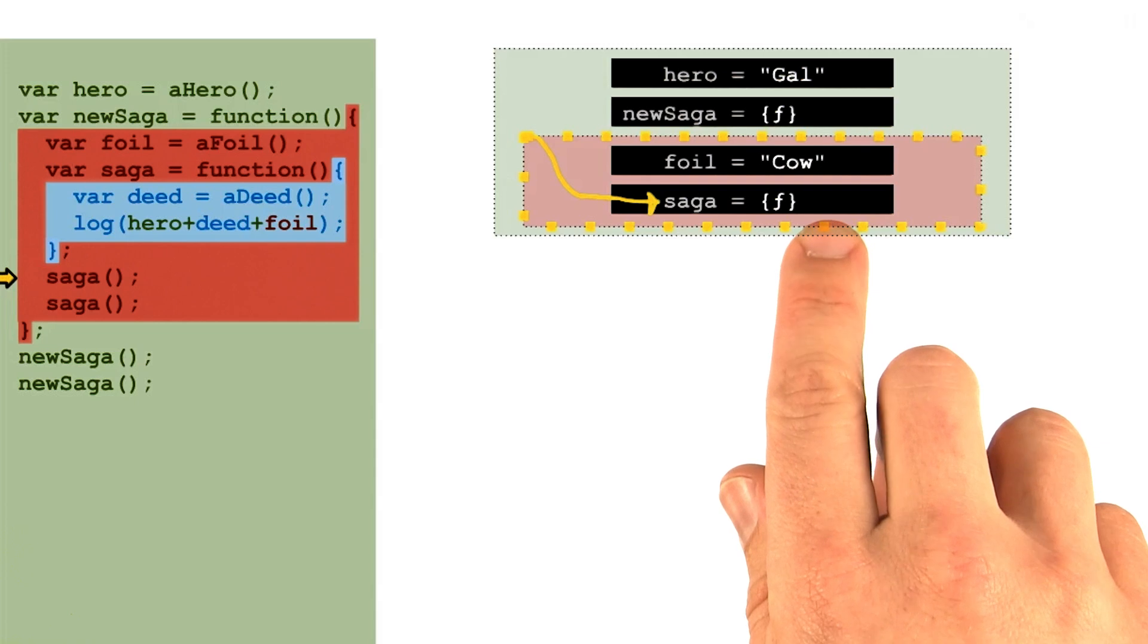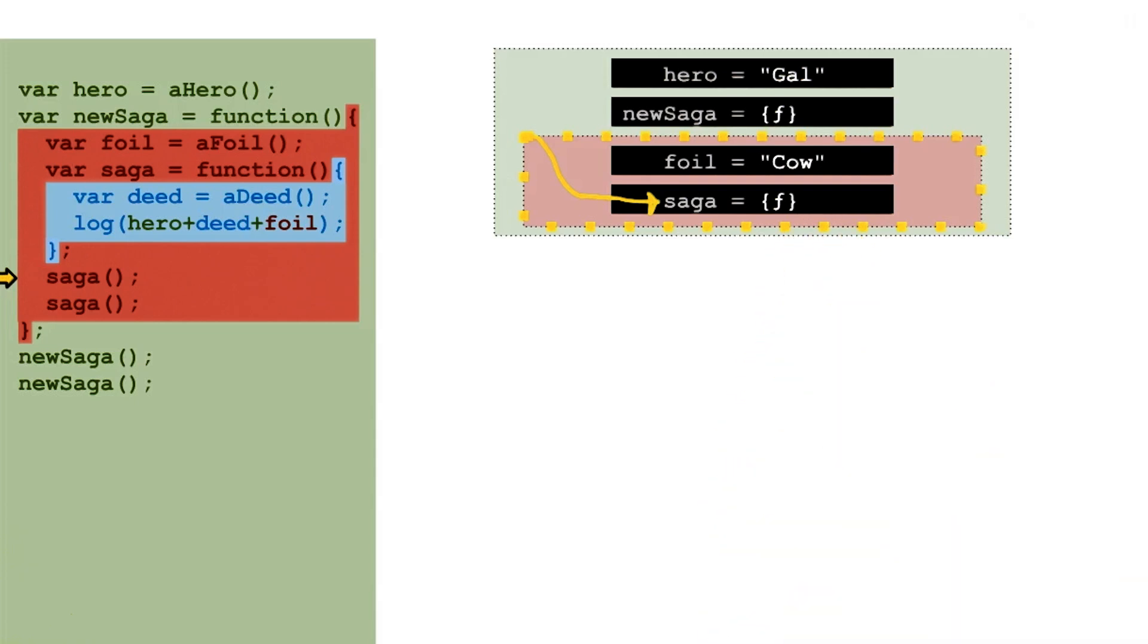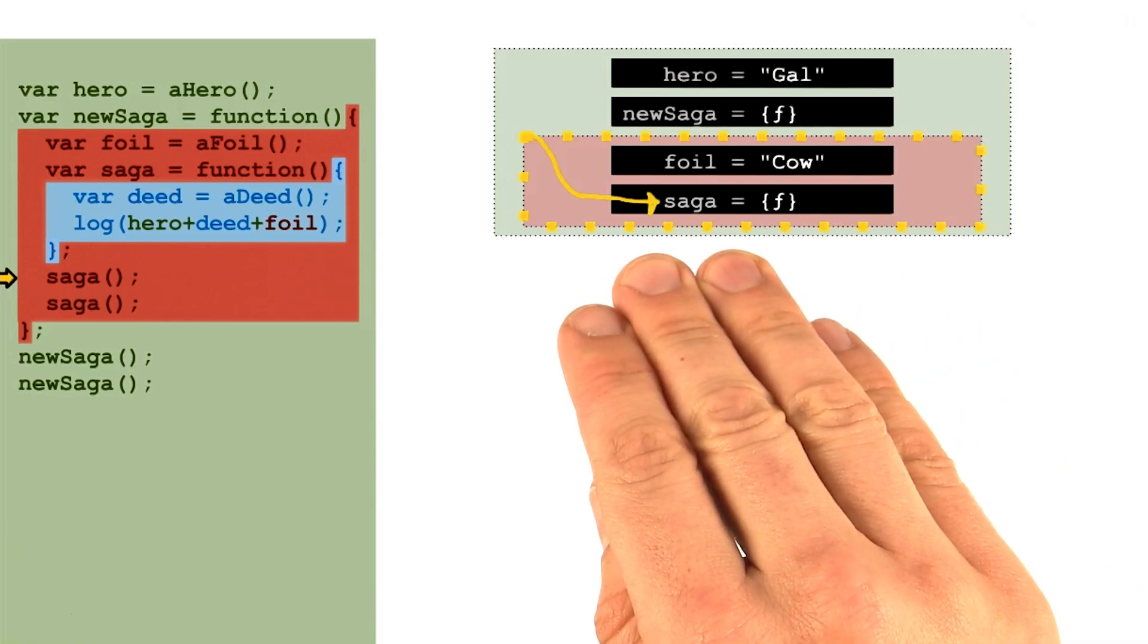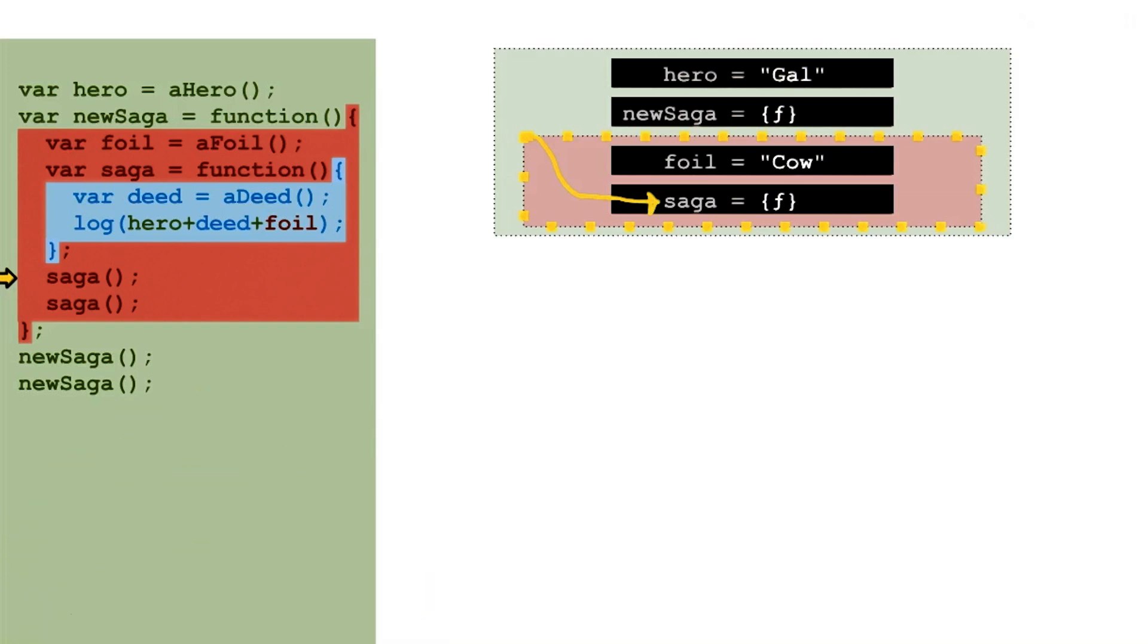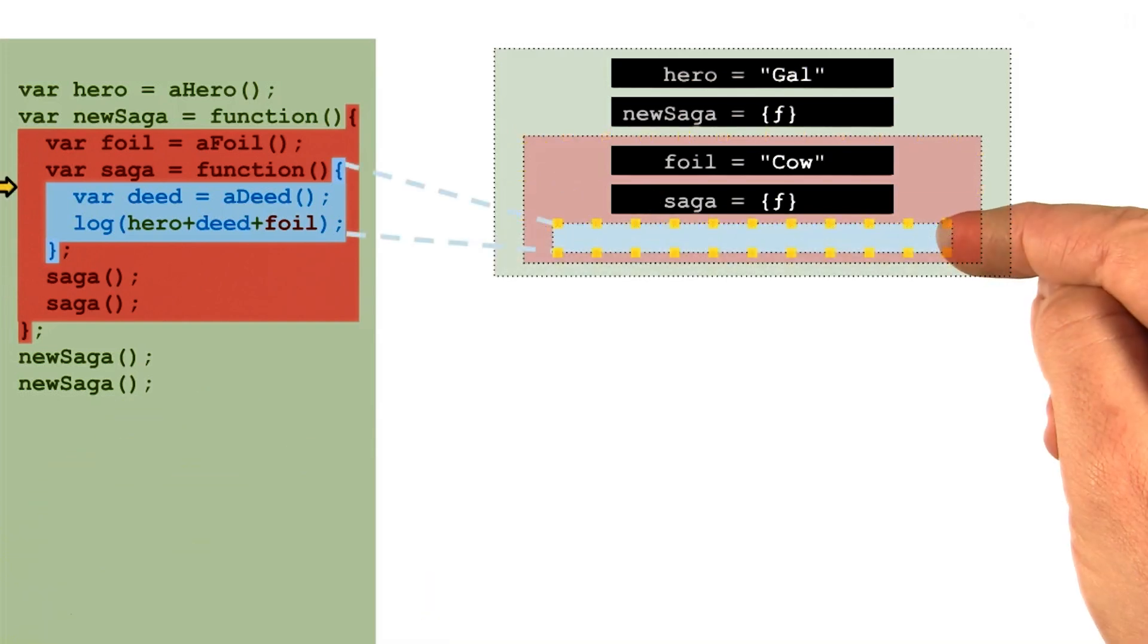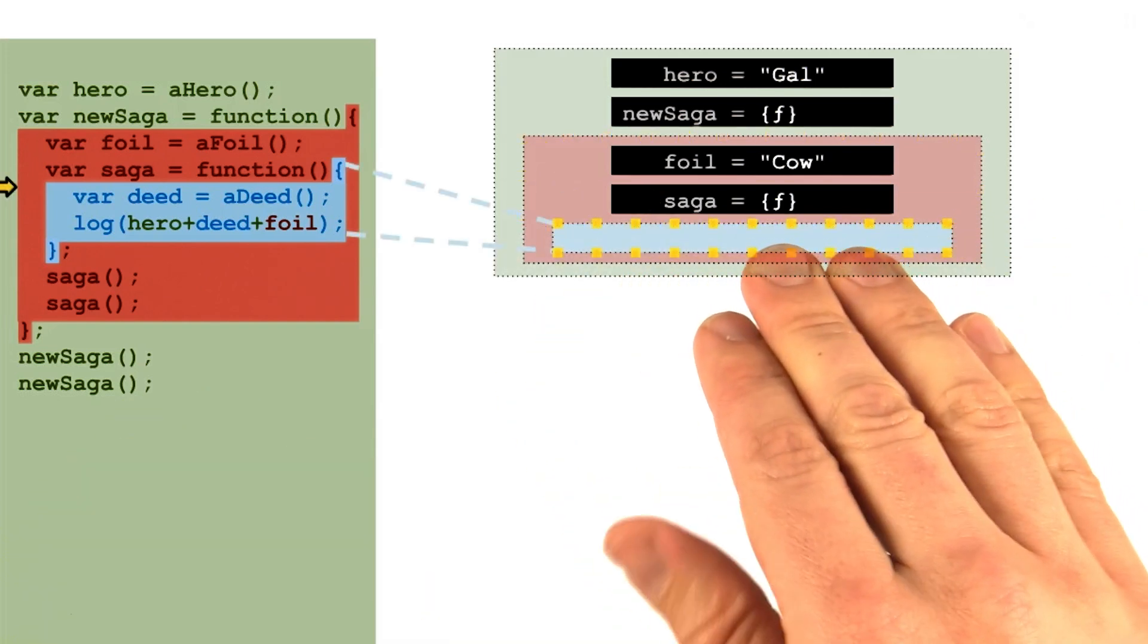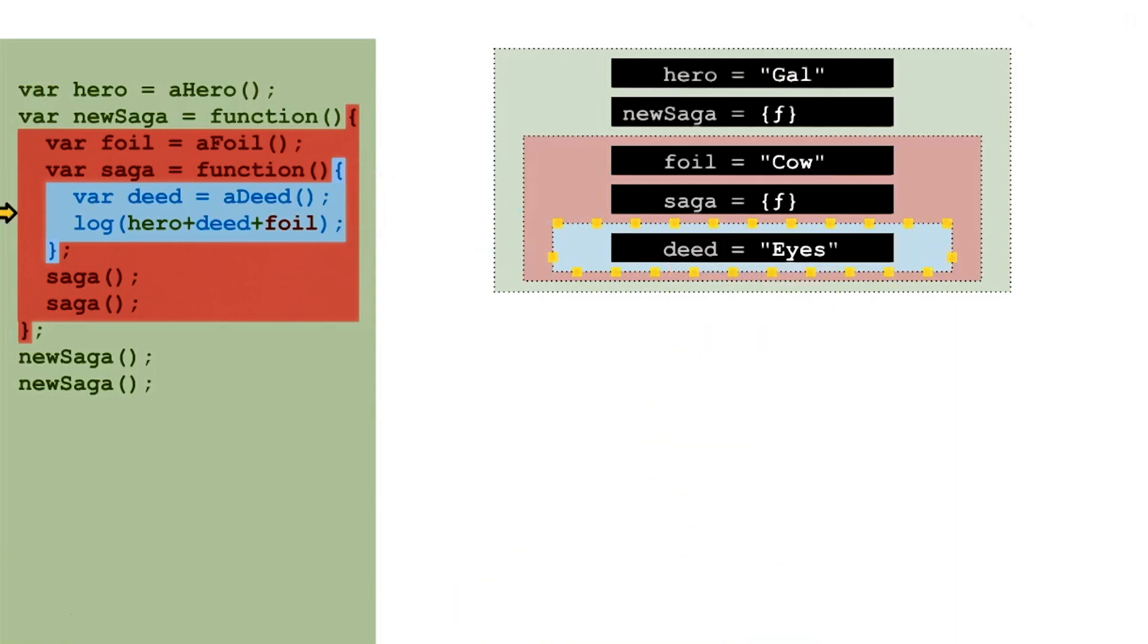The value found there is a function object and the parens next to the word saga tell the interpreter to invoke that function. Running the saga function will build a new execution context and move the interpreter's lookup focus into it. The first line adds a new variable to that local scope.